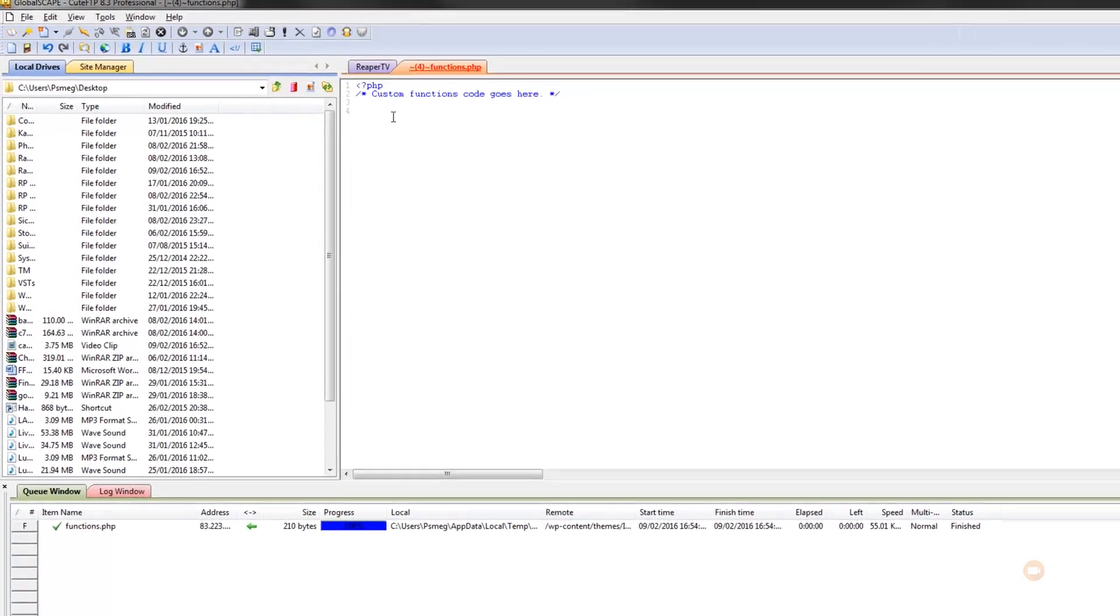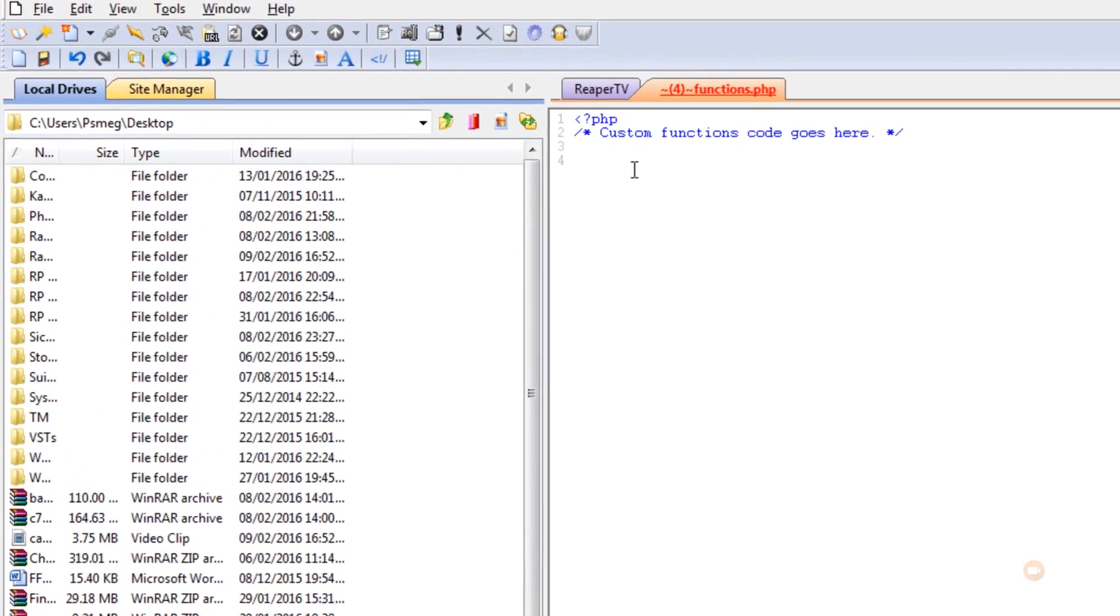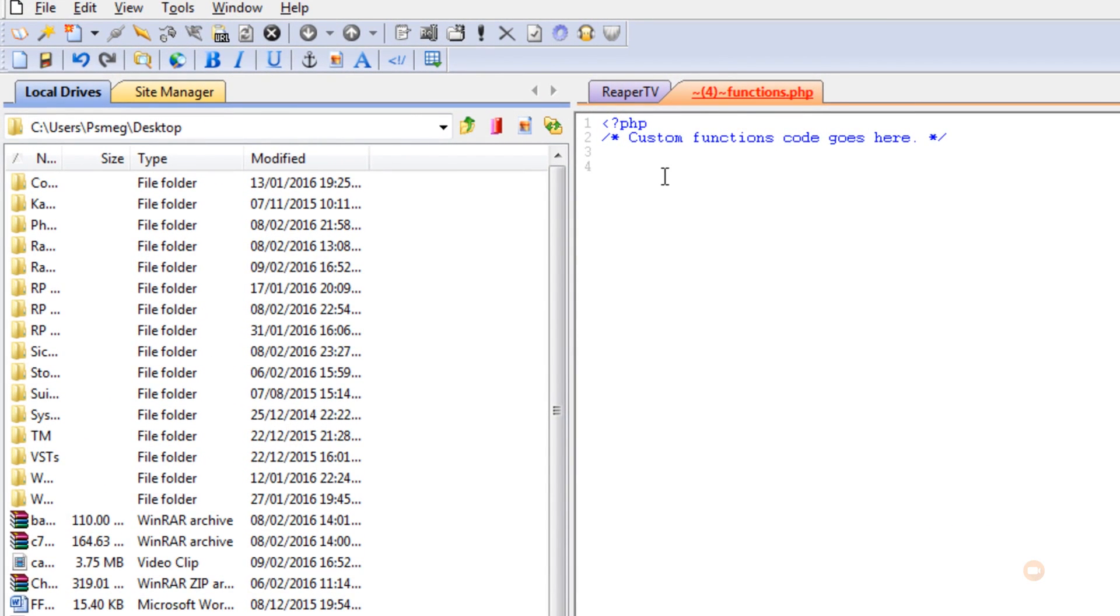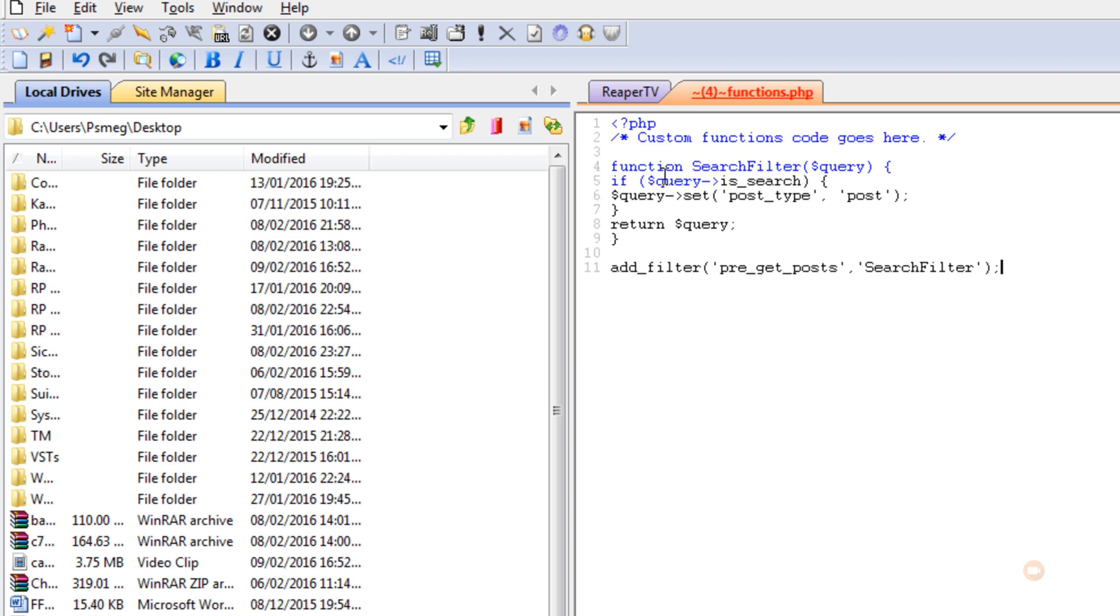Alternatively, you could just pause this video and copy what you've got there. Just make sure you have everything exactly the same as I've got it. So I'm just going to put the code in.